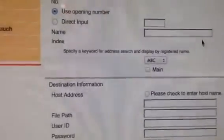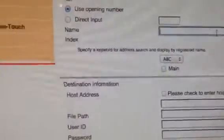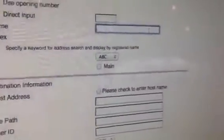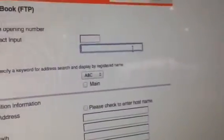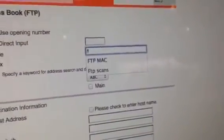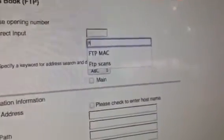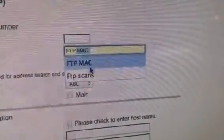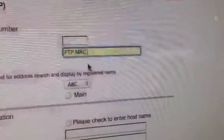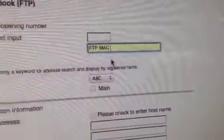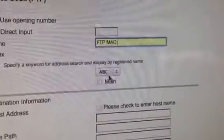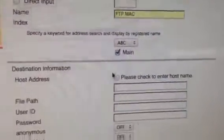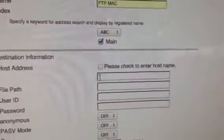Now here we can create a destination. Let's call it FTP Mac. That's a good one, FTP Mac. Let's just do that. And I'm going to check the Main Box. You don't need to know why I'm doing that.